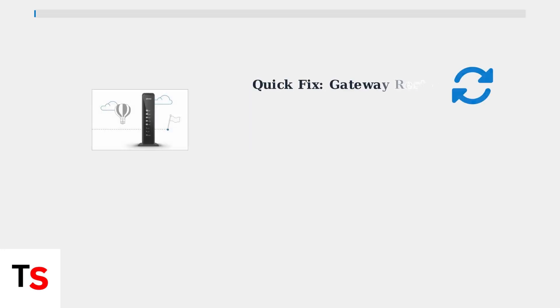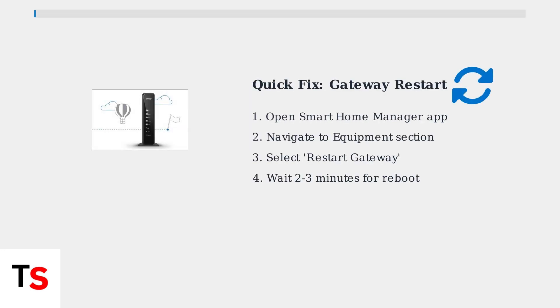When your Smart Home Manager isn't working properly, the first and most effective solution is restarting your Wi-Fi gateway directly through the app. This technician-free fix resolves many common connectivity issues.